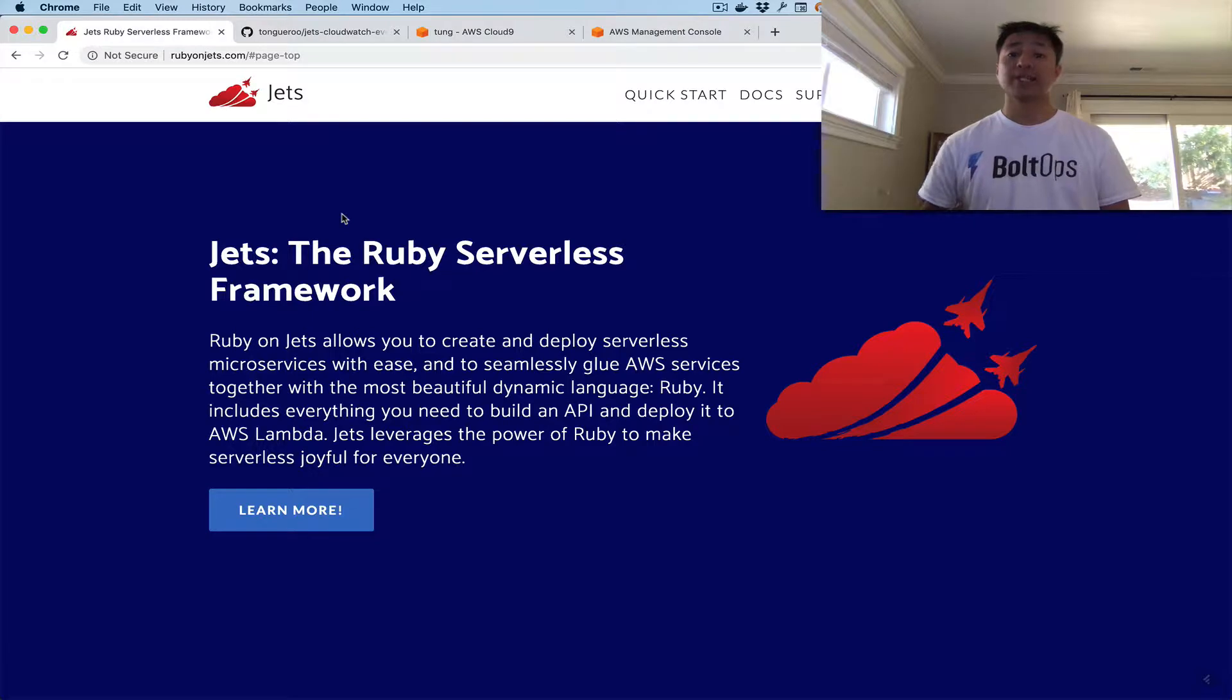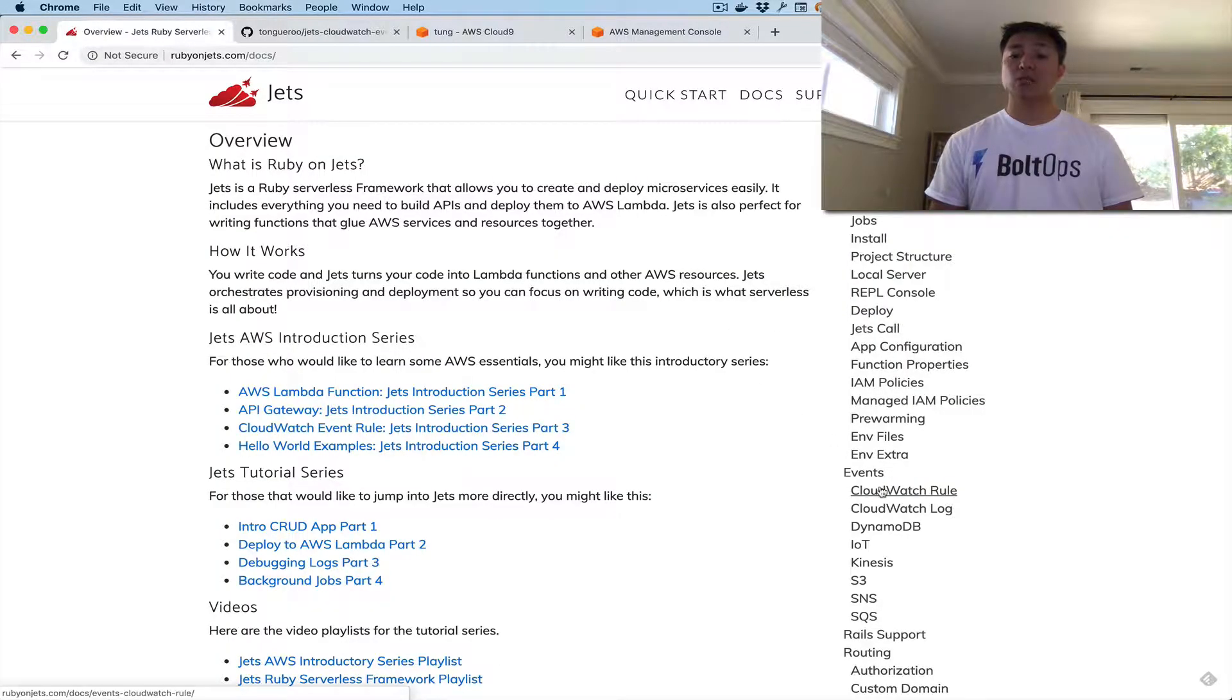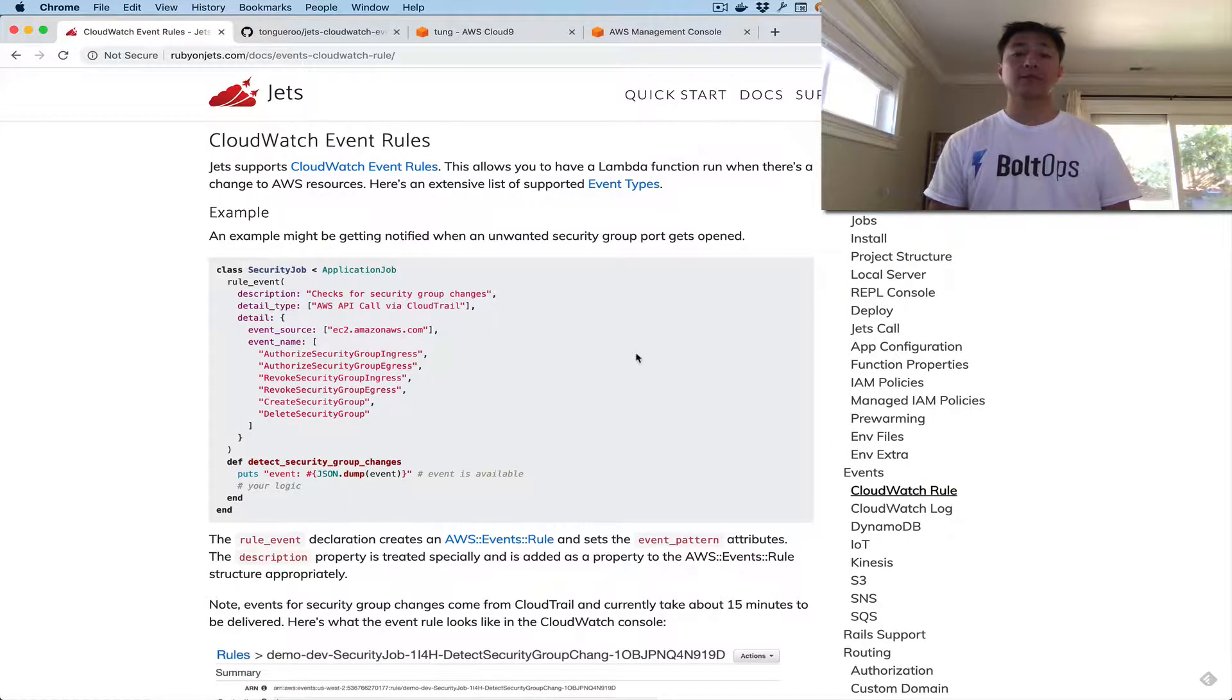Hello, hello. So today we're going to cover CloudWatch Event Rules and I'll explain how those all work with Jets. So to do that, we're going to go under Docs and under Events, CloudWatch Rule. That's what we're looking for.